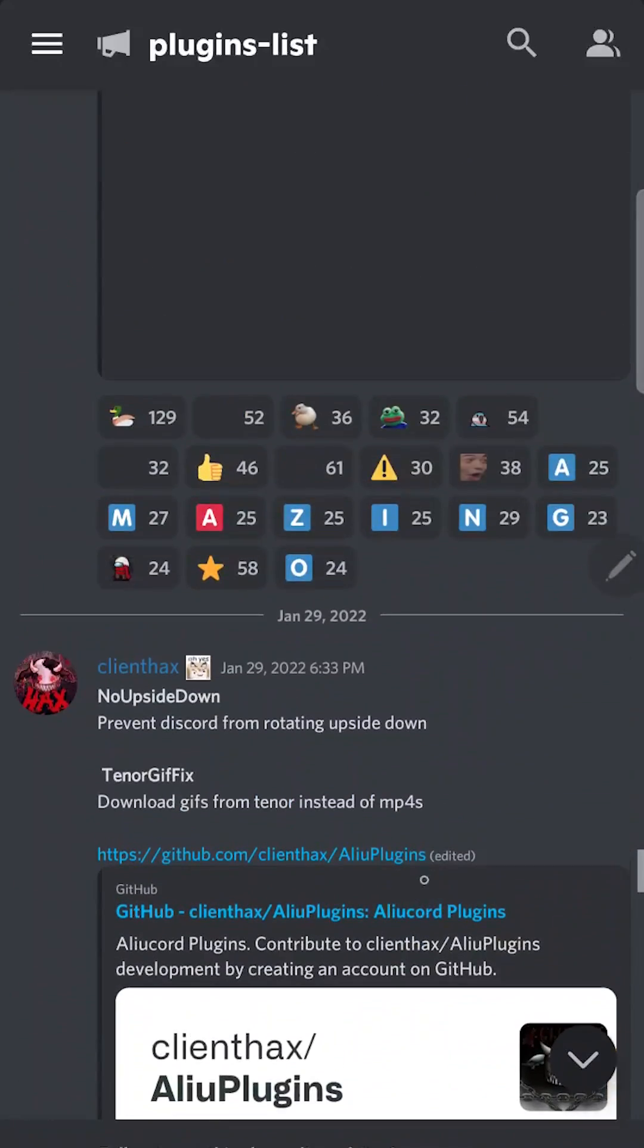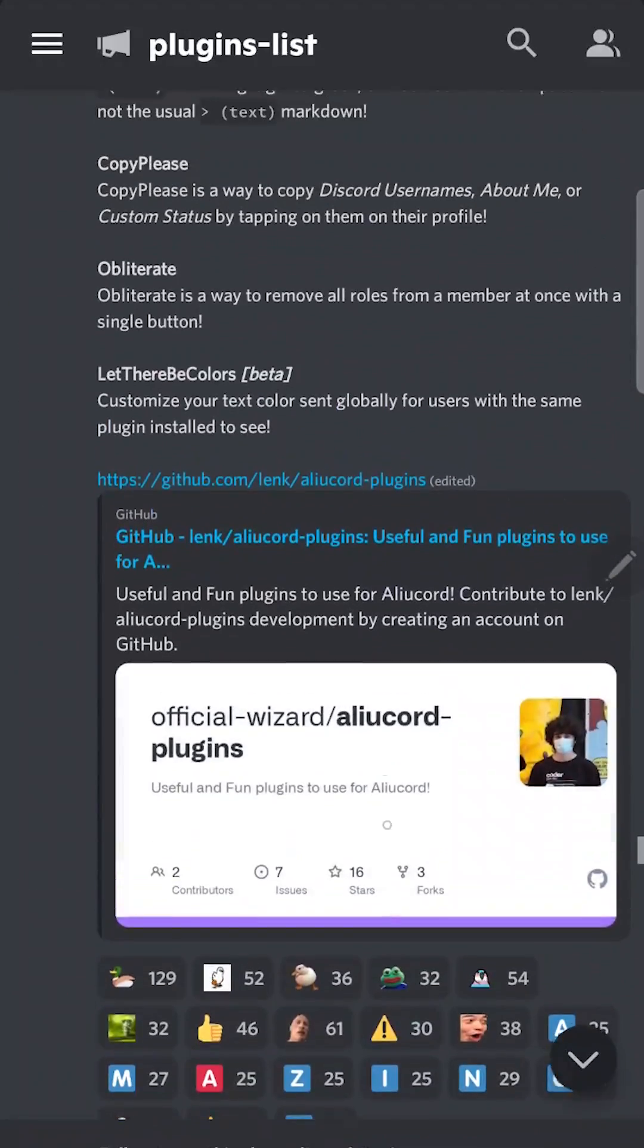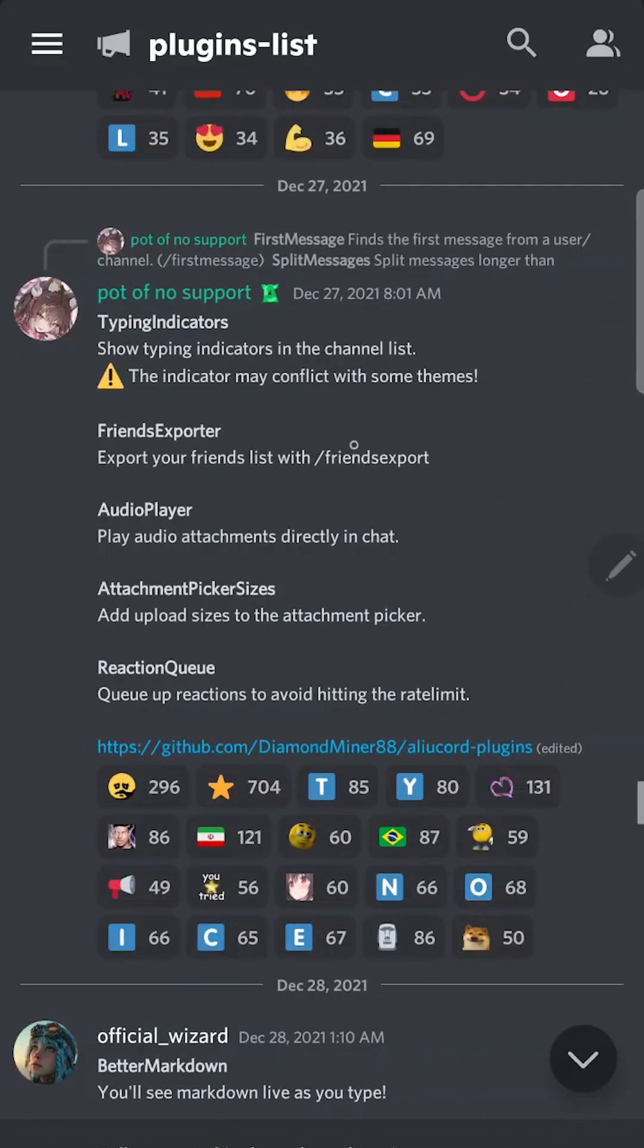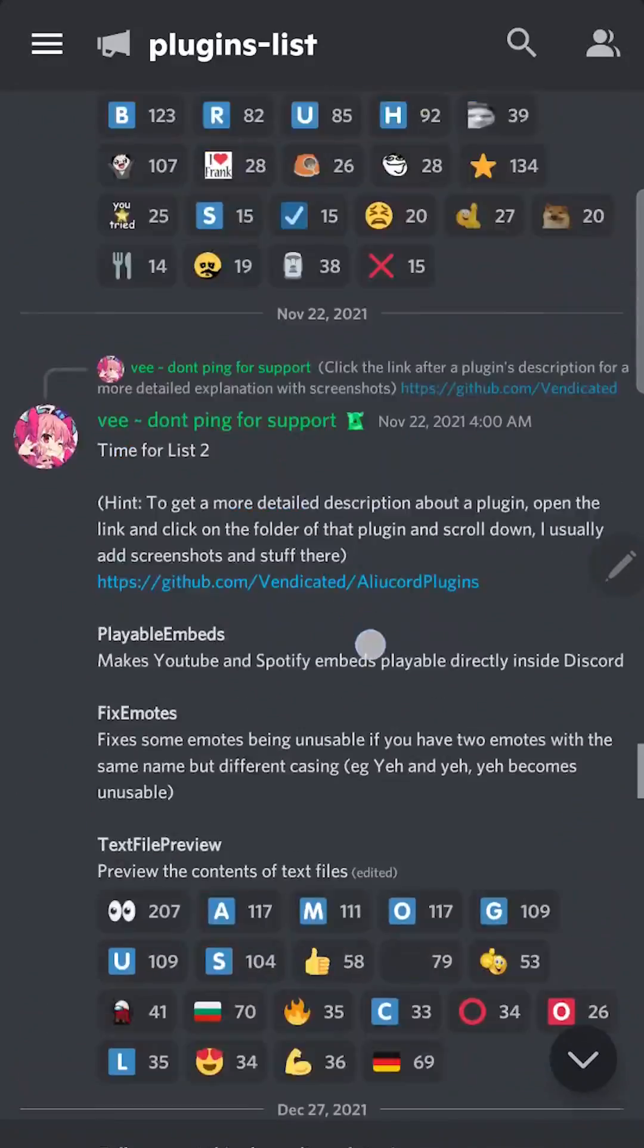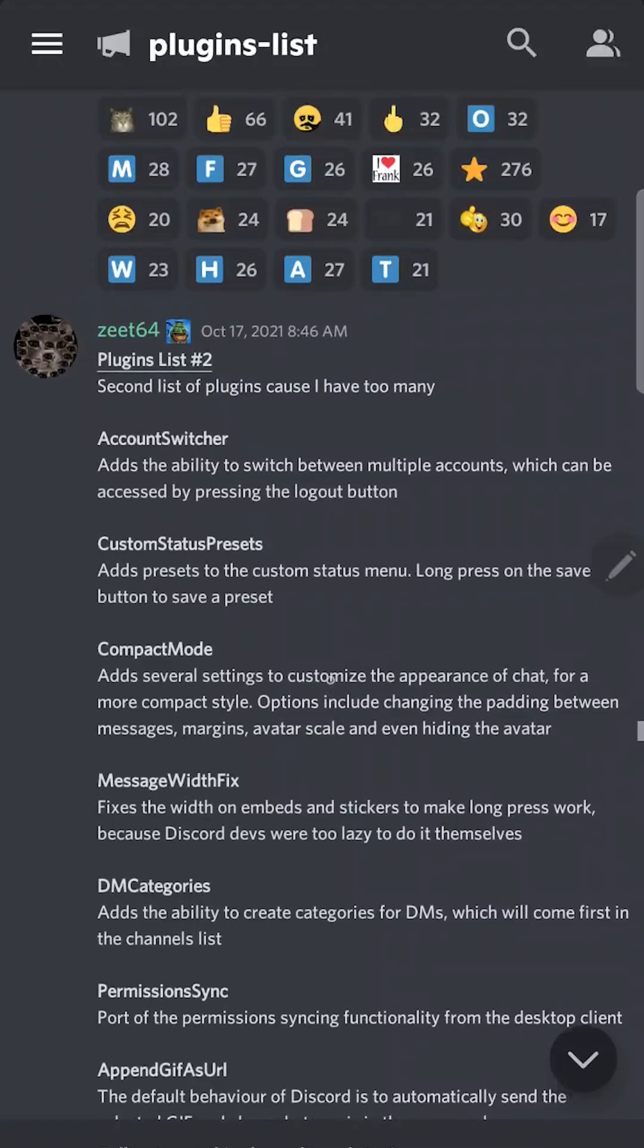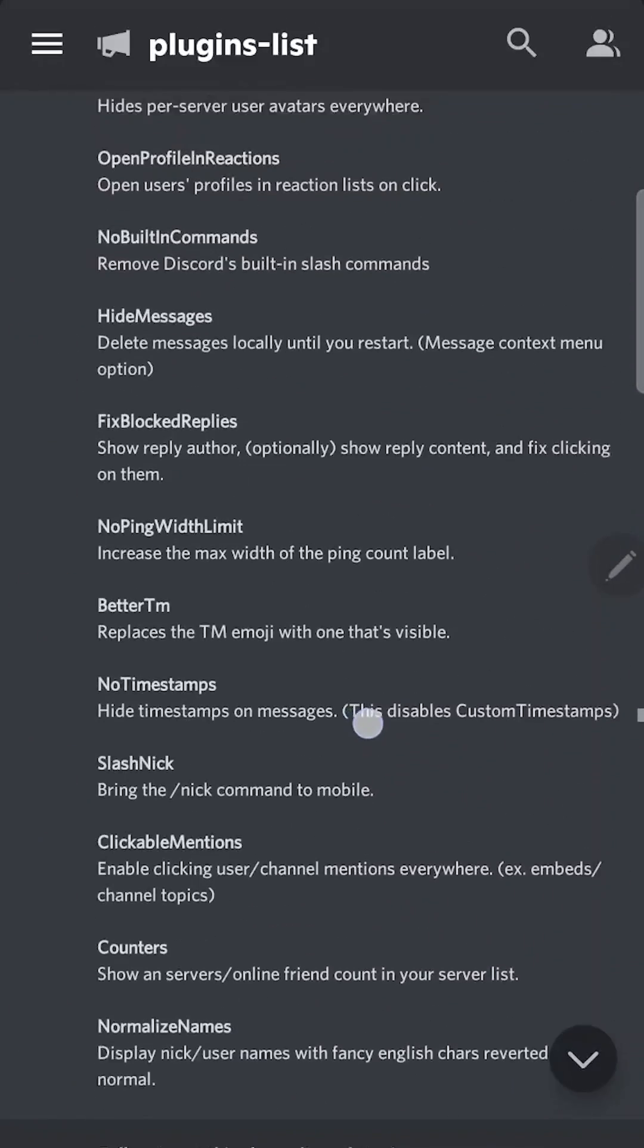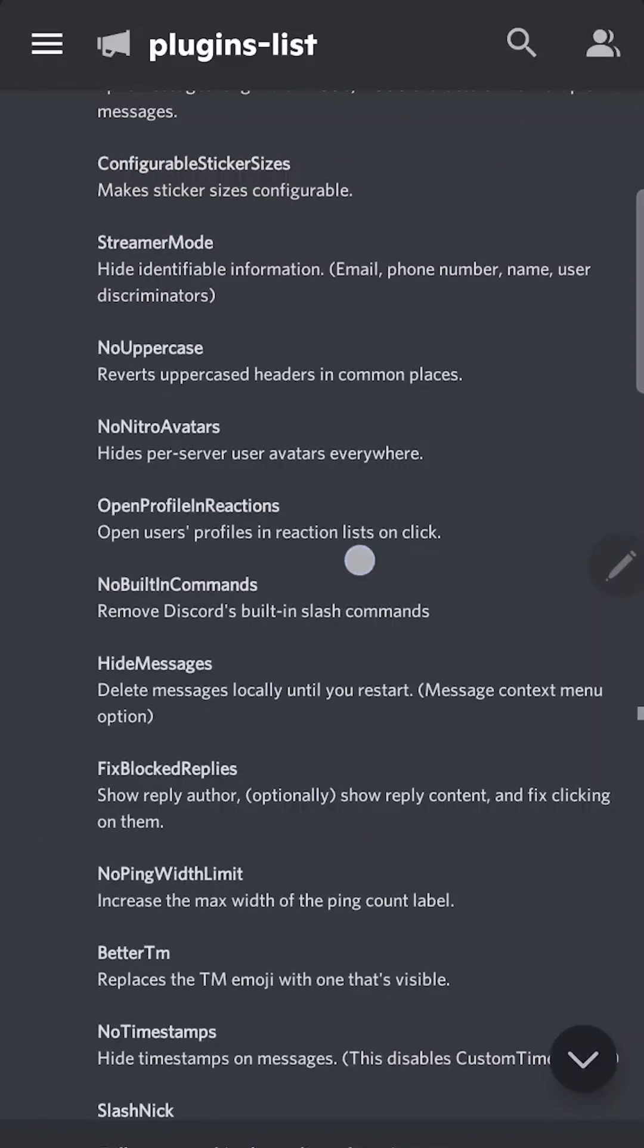Of course this mod is against the Discord terms of service, the same as Vencord and Better Discord, but I don't think you can get banned for this. I made this video vertical because you are most likely watching this video on your mobile phone.